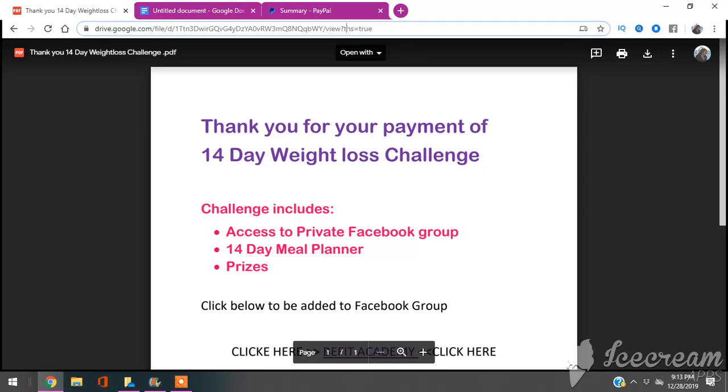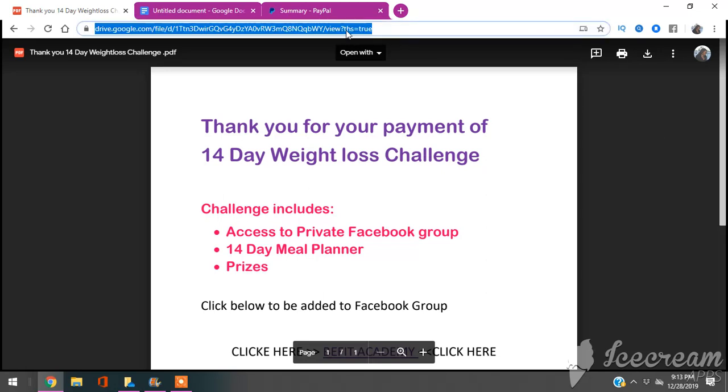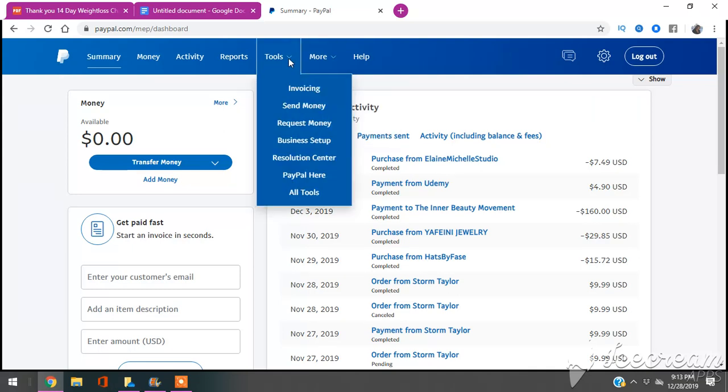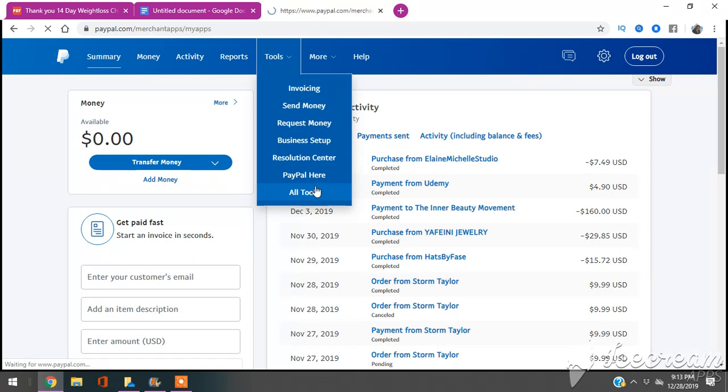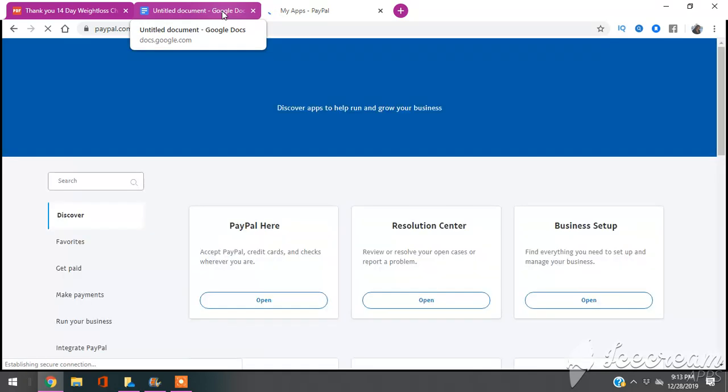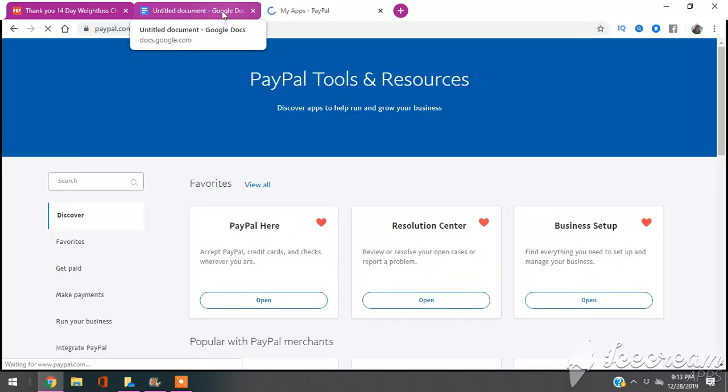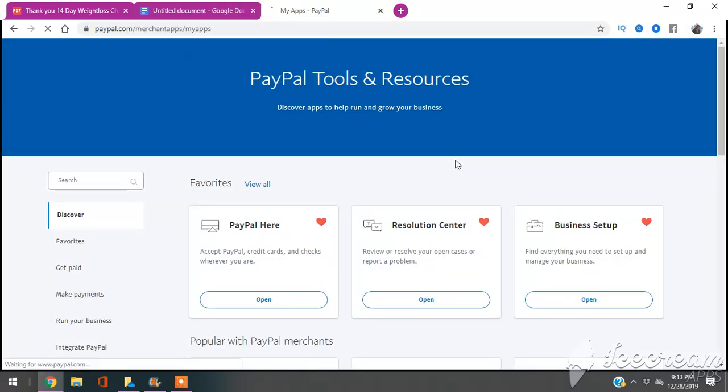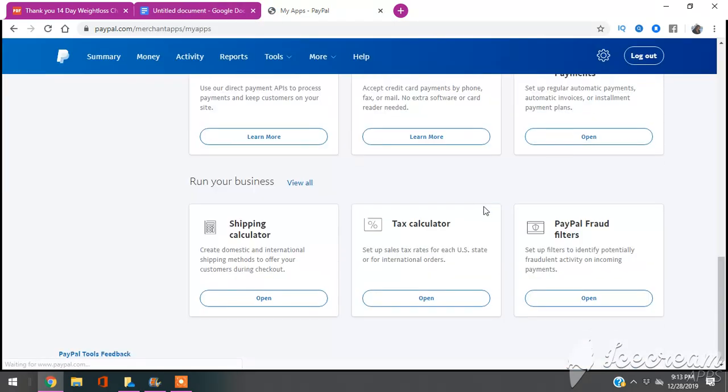So I'm going to grab this link. I'm going to copy and paste it. So now we're going to head over, we're going to go to Tools, All Tools at the bottom. Now I'm inside PayPal right now. So you're going to click All Tools, and then after you click All Tools, you're actually going to scroll down to the bottom.